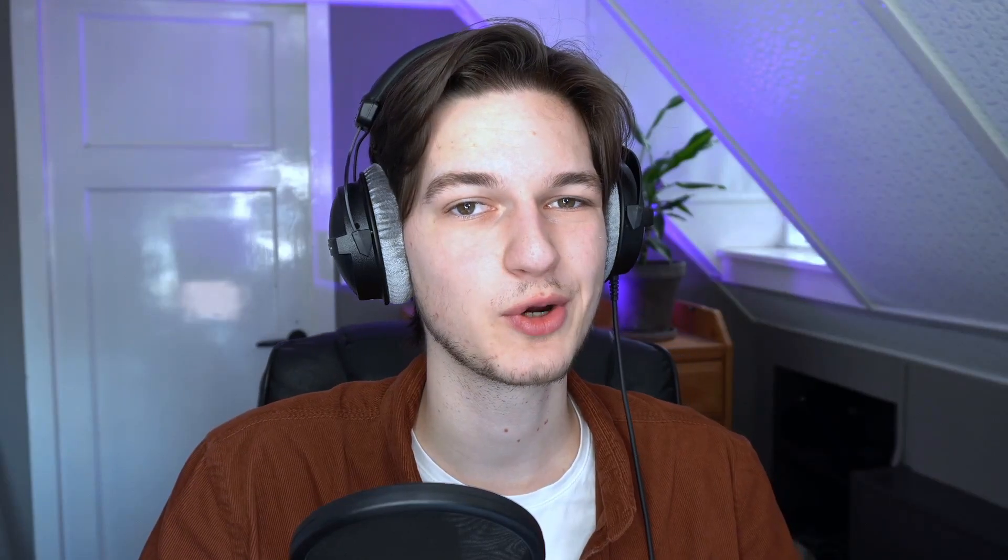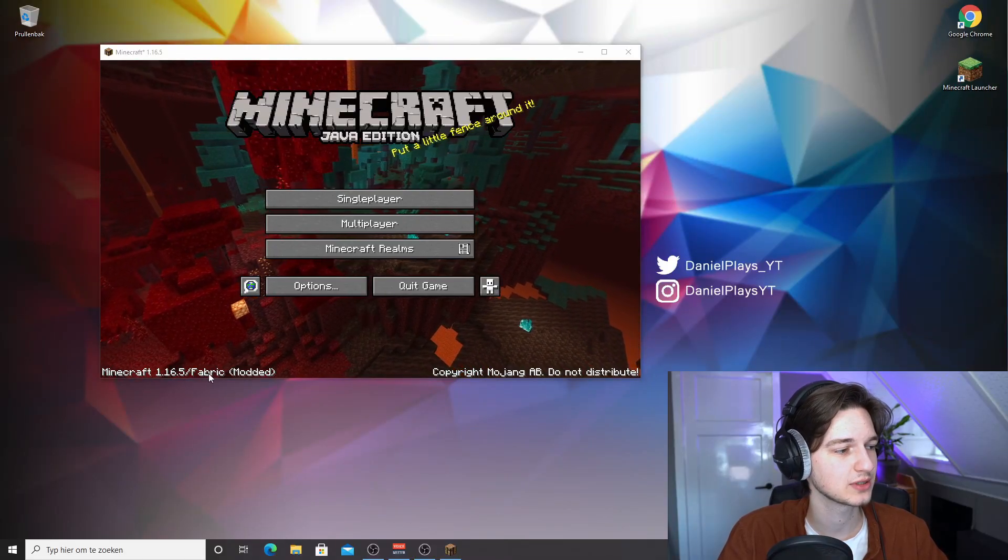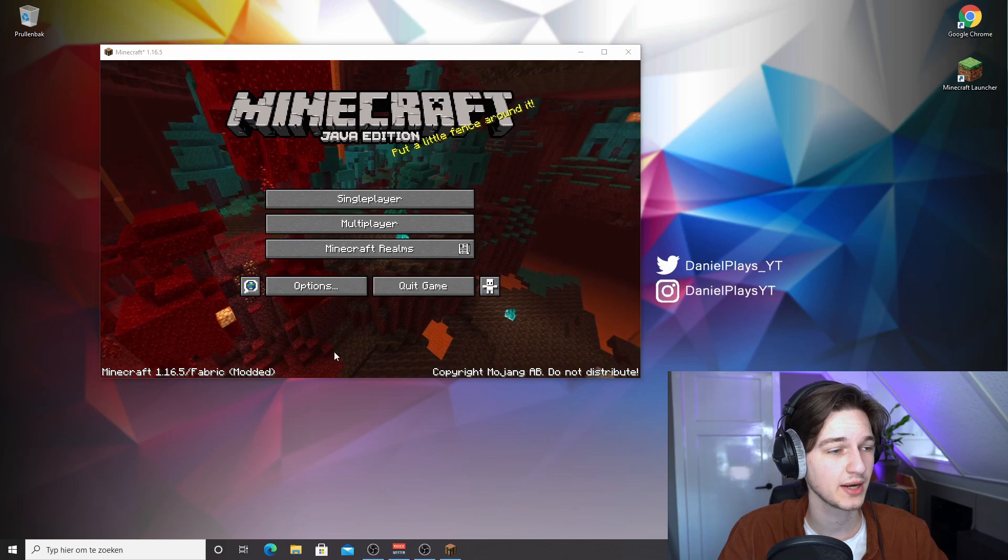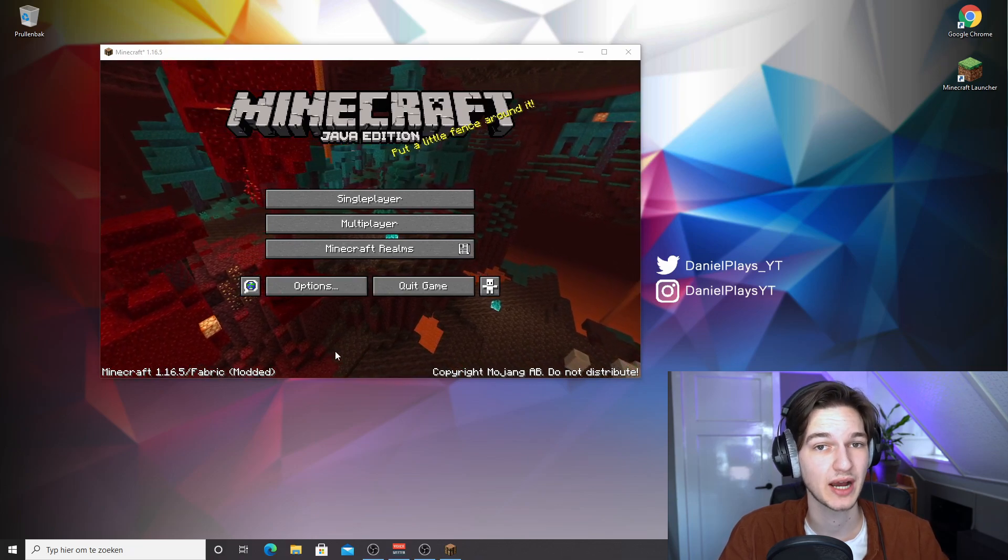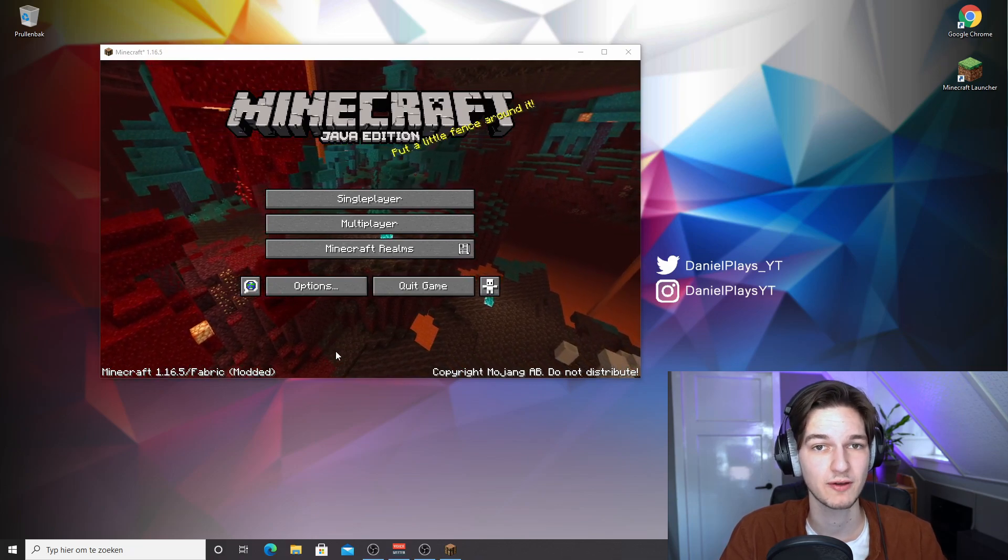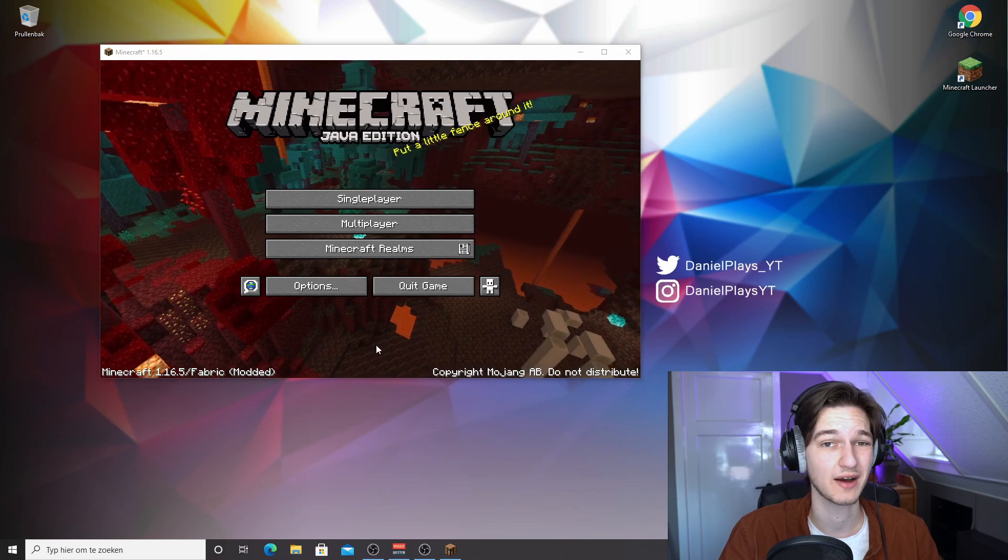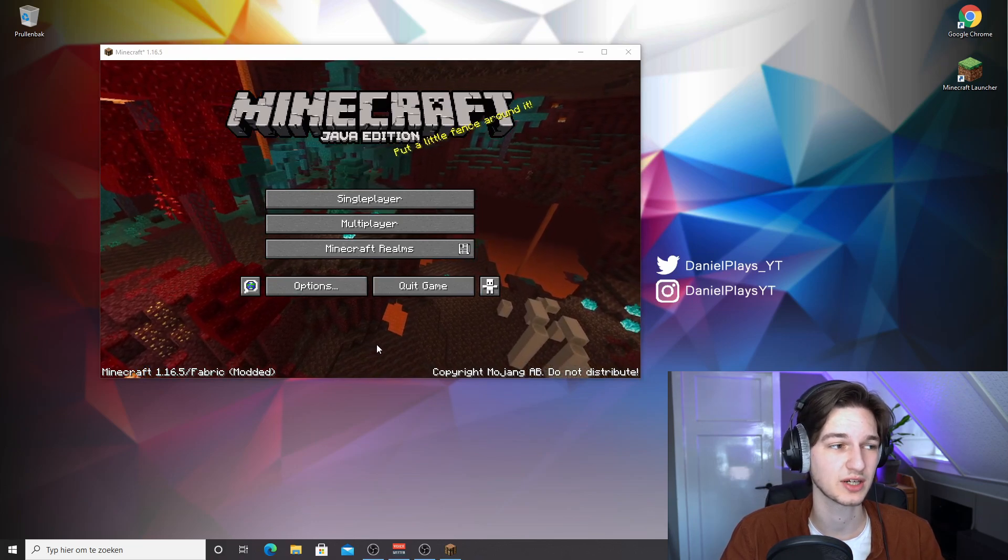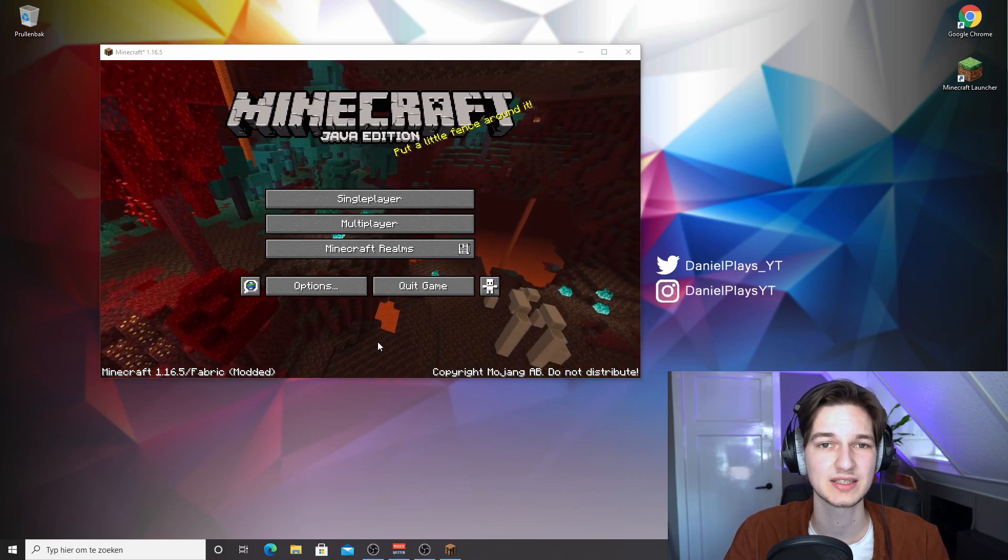So here we are, Minecraft 1.16.5. As you can see in the bottom left corner, it says Minecraft 1.16.5 slash fabric modded, which is perfect because that means we actually do have Fabric. Now to actually check whether we have Sodium installed, what we're going to do is actually hop into a single player world and see if the settings appear.